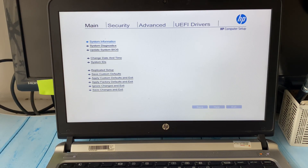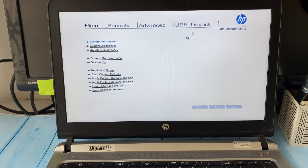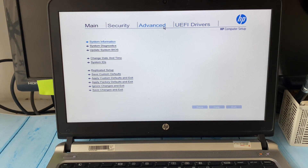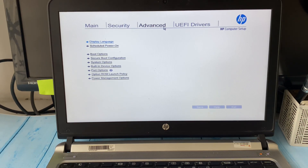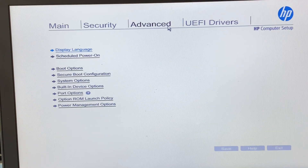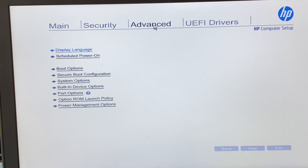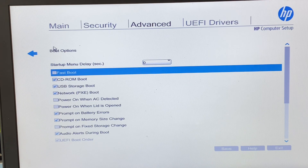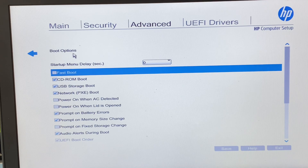In the BIOS menu, go to the Advanced tab and click on it. Now you can see the menu clearly. First go to the Advanced tab, then click on 'Boot Options'.